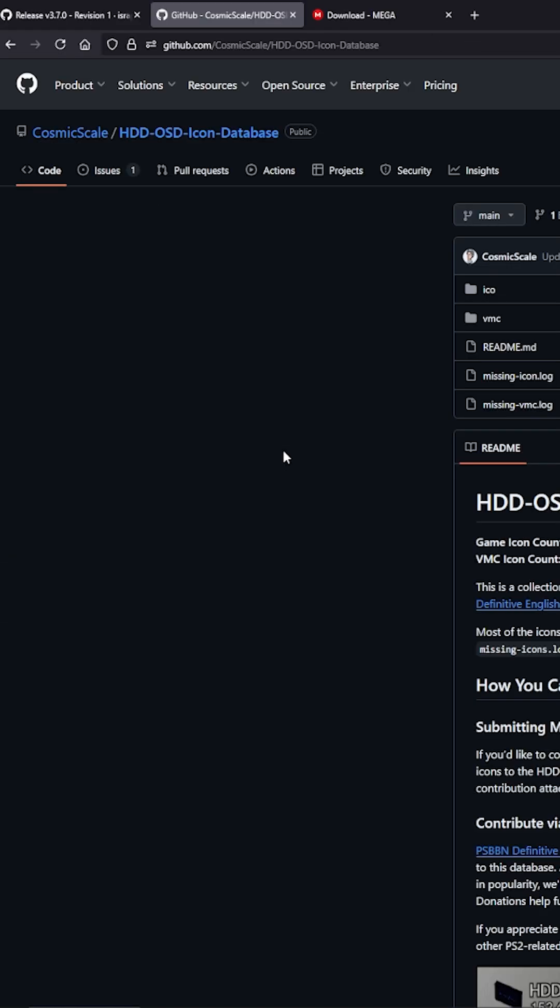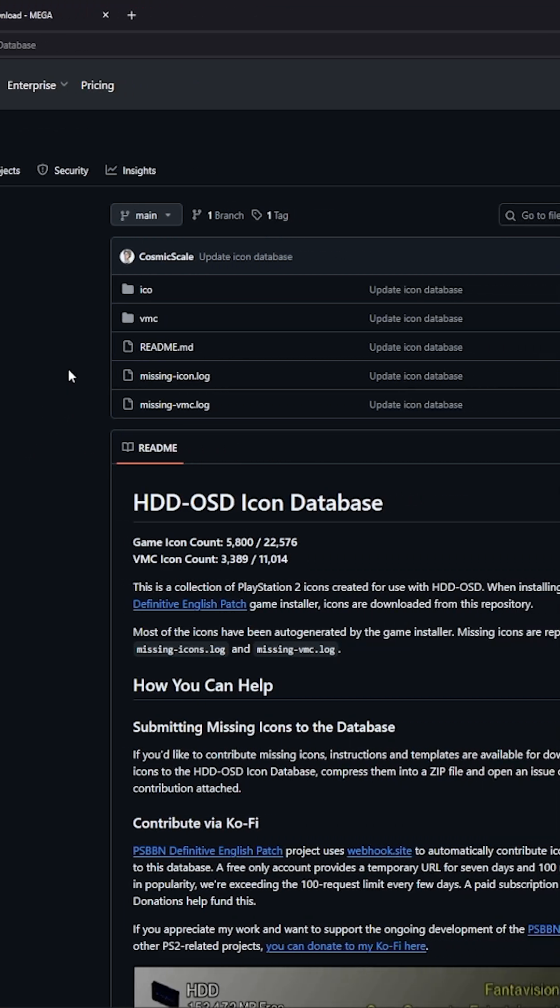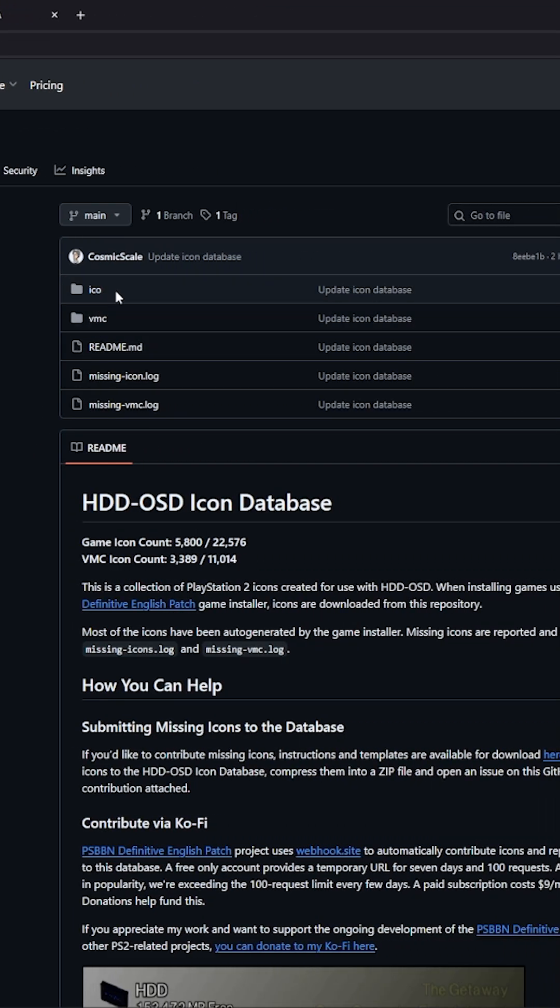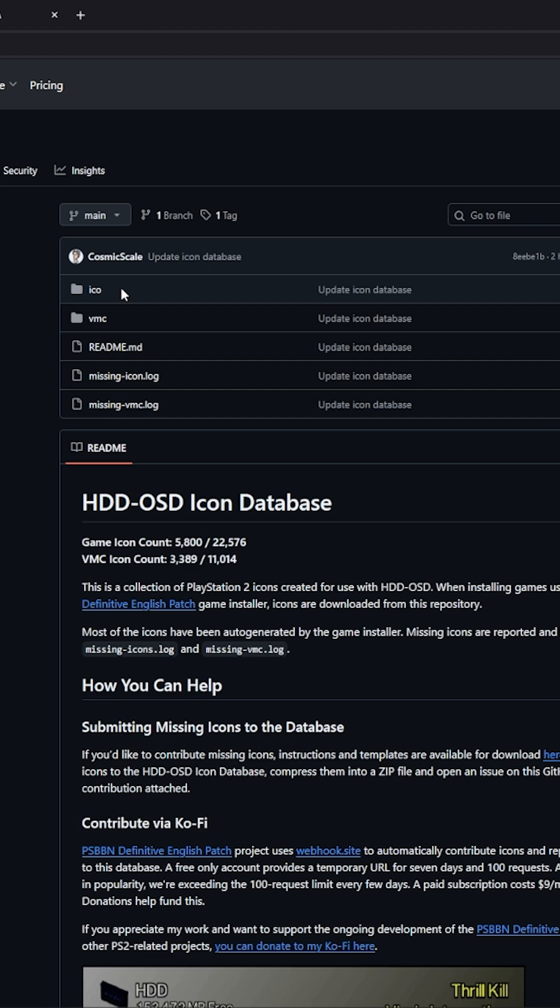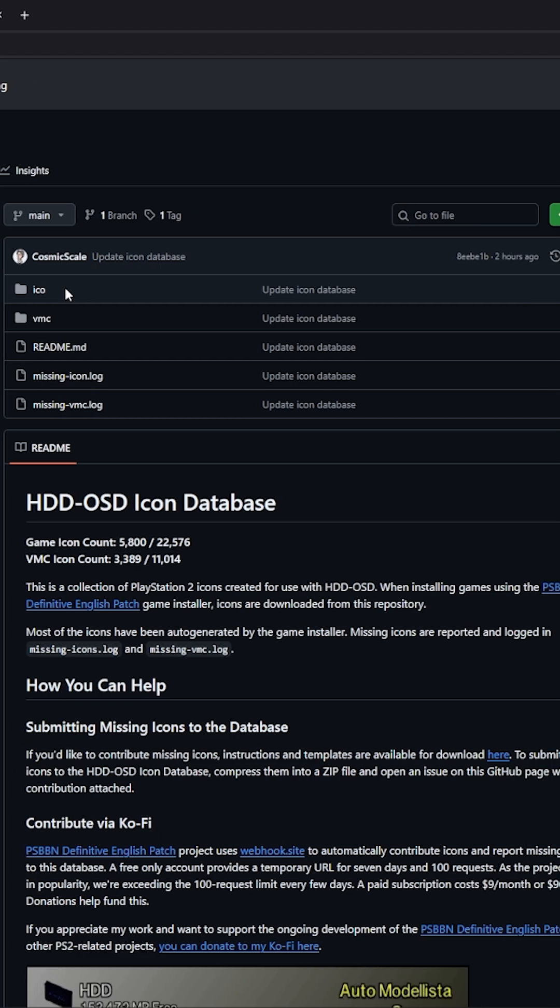Go to Cosmic Scales icons which are used within PSBBN and we want to get this folder here, the ICO folder. This is where all the icons are stored.